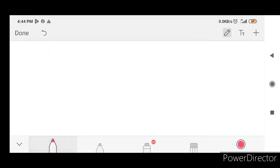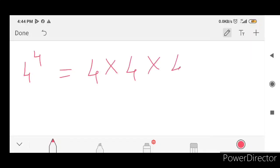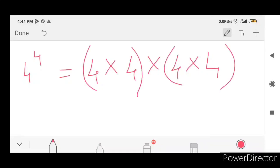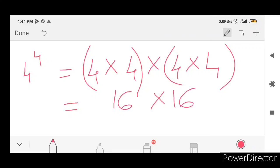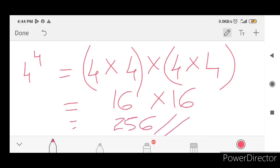Next is 4 raised to 4. It is the 3rd question. 4 into 4 times, we will do 4 times. We will do group B: 4 into 4 is 16, 4 into 4 is 16. 16 into 16 is 256. The answer is 256.